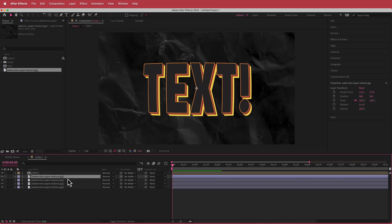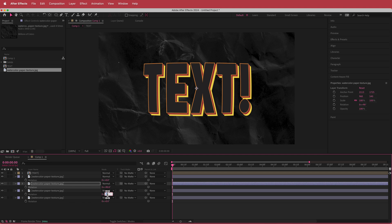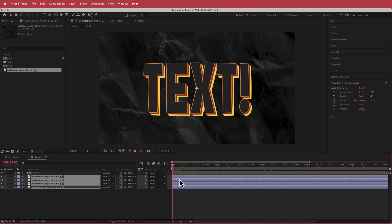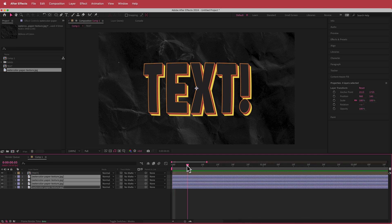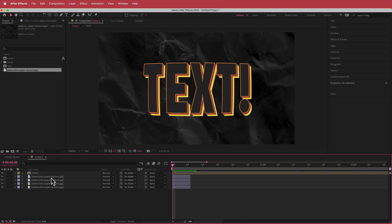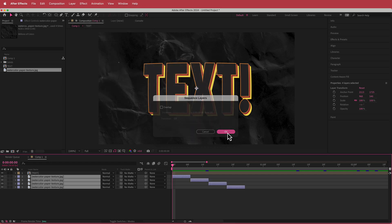Drag your texture in, then duplicate it three more times. Highlight all of them, press R, and rotate them — 90 times 2 for one, 90 times 3 for another, so they all rotate around. Highlight all those layers, move forward about 6 frames, press Command Shift D to cut, and delete. Then select all layers, go to Animation > Keyframe Assistant > Sequence Layers and press OK.